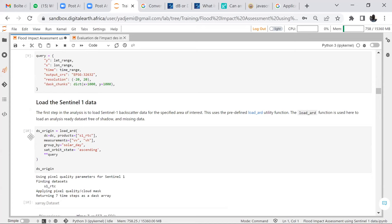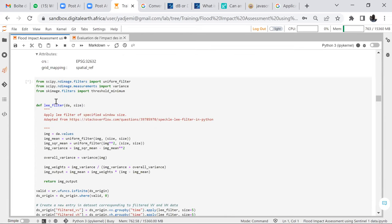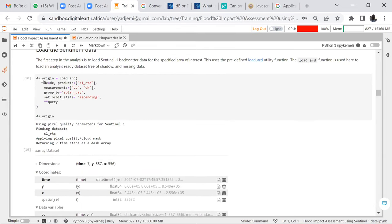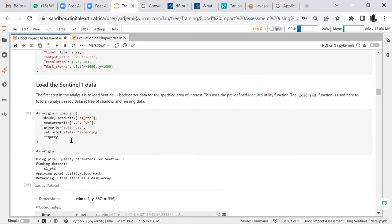When talking about radar data, we are talking about polarization — those are VV and VH. The first step in the analysis is to load the Sentinel-1 backscatter data for the specified area of interest. We use the predefined load utility function, which loads analysis-ready datasets free of shadow and missing data. We got seven images for that period of time.